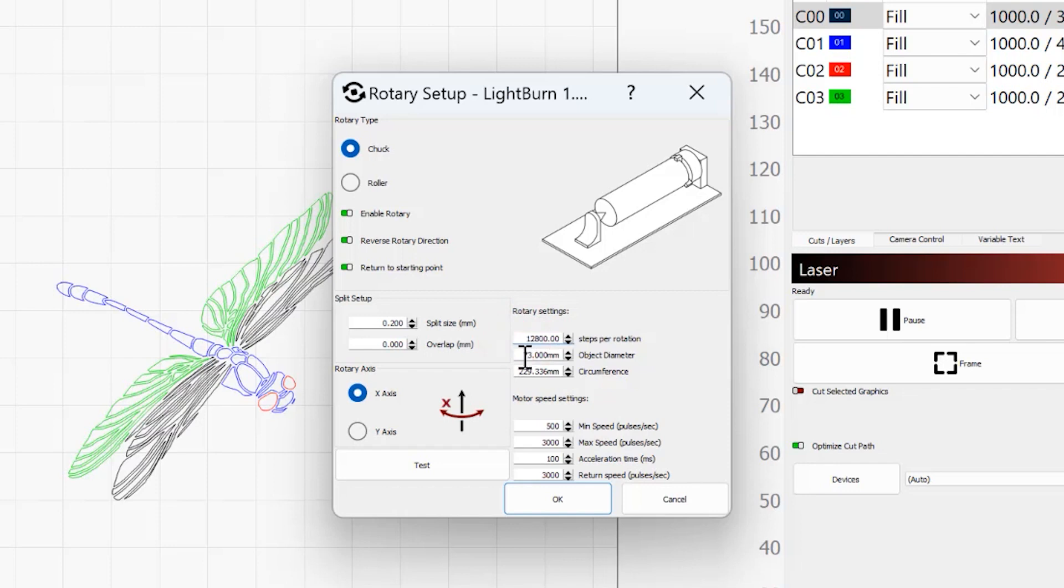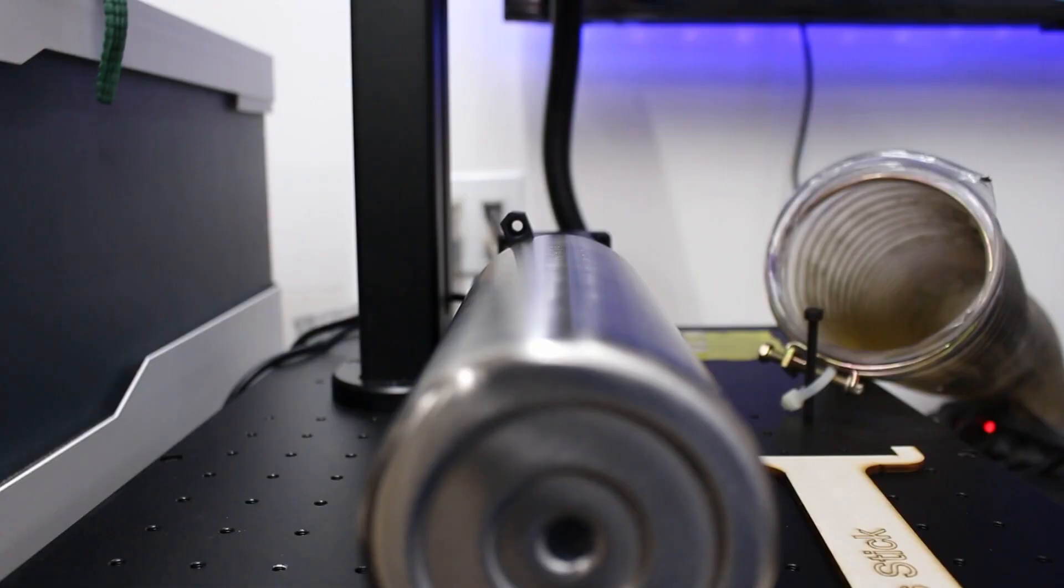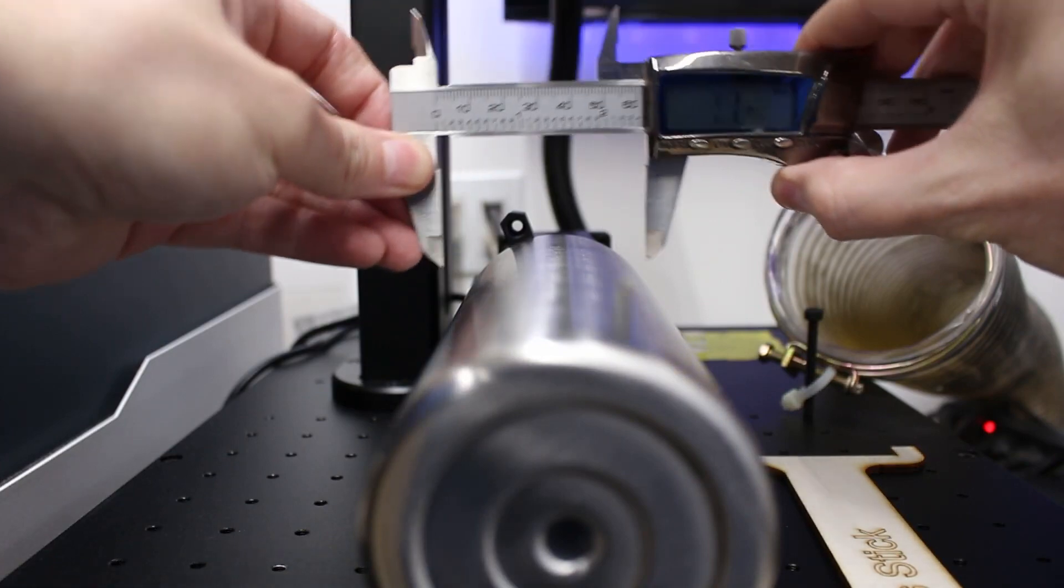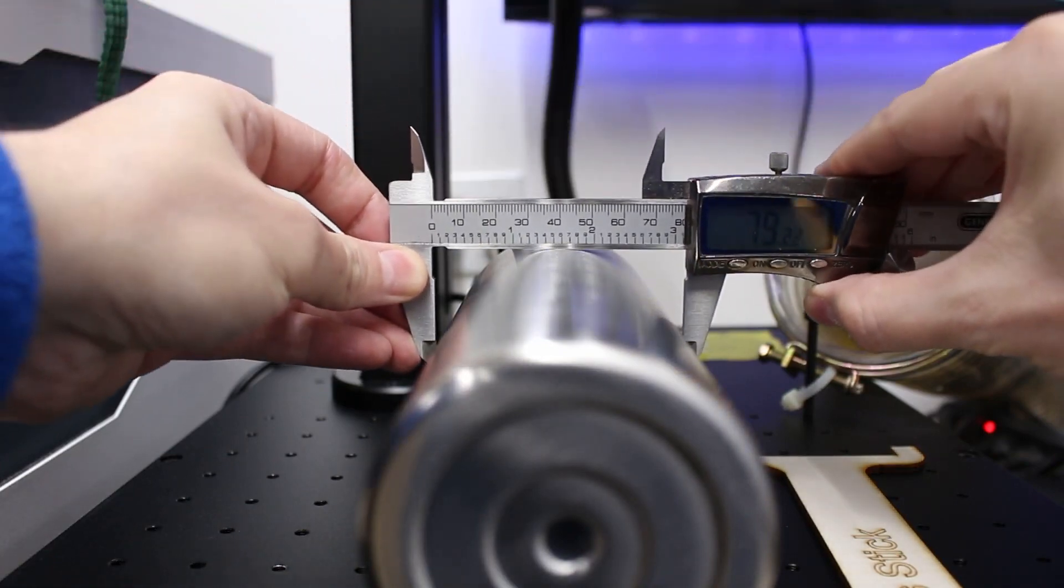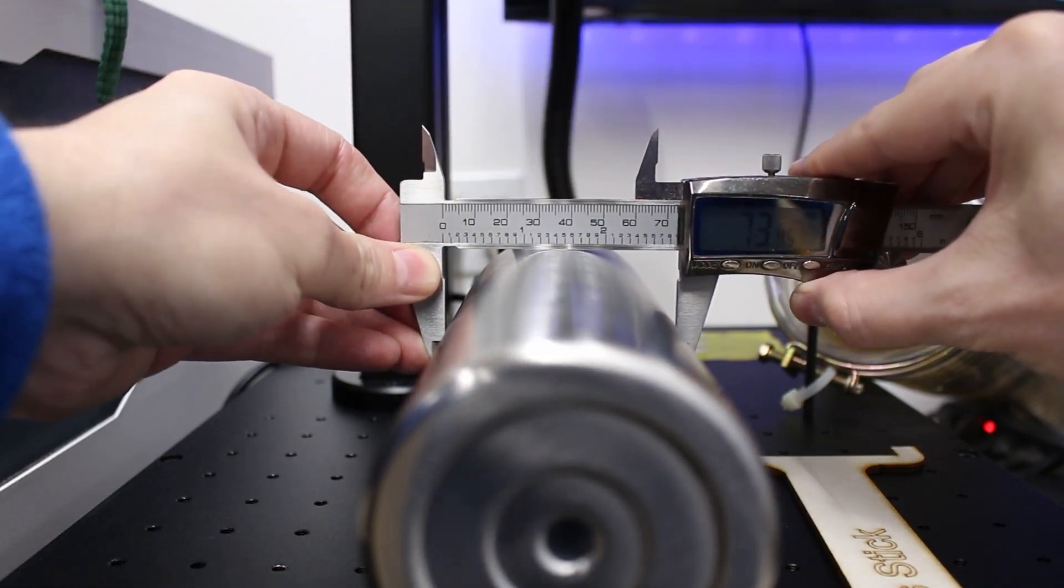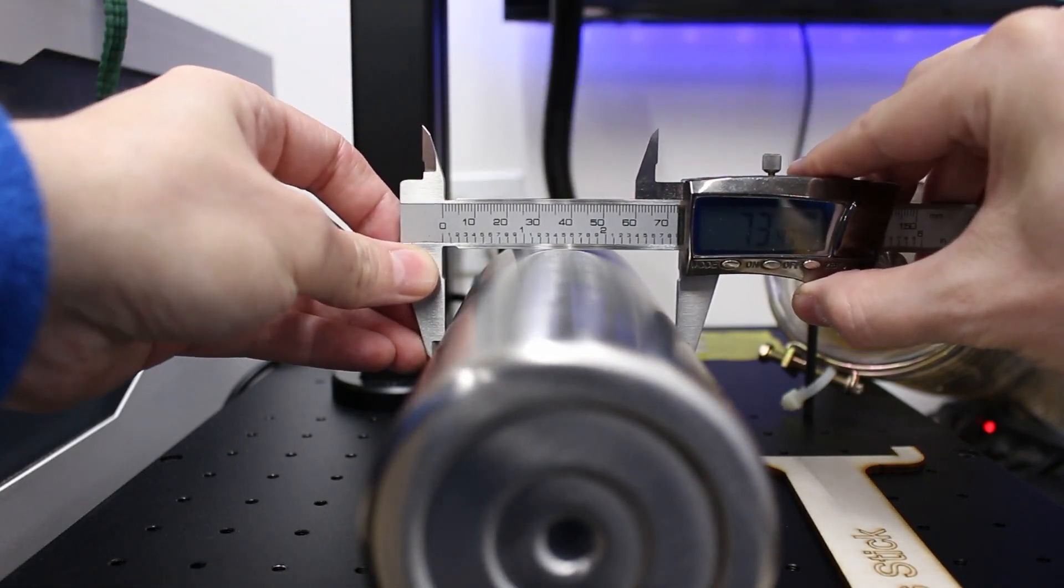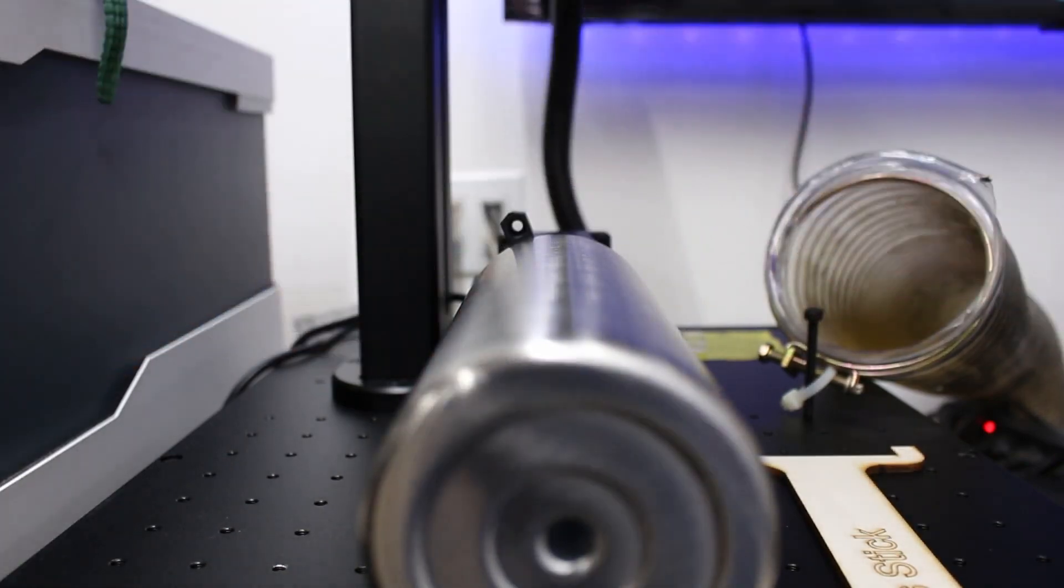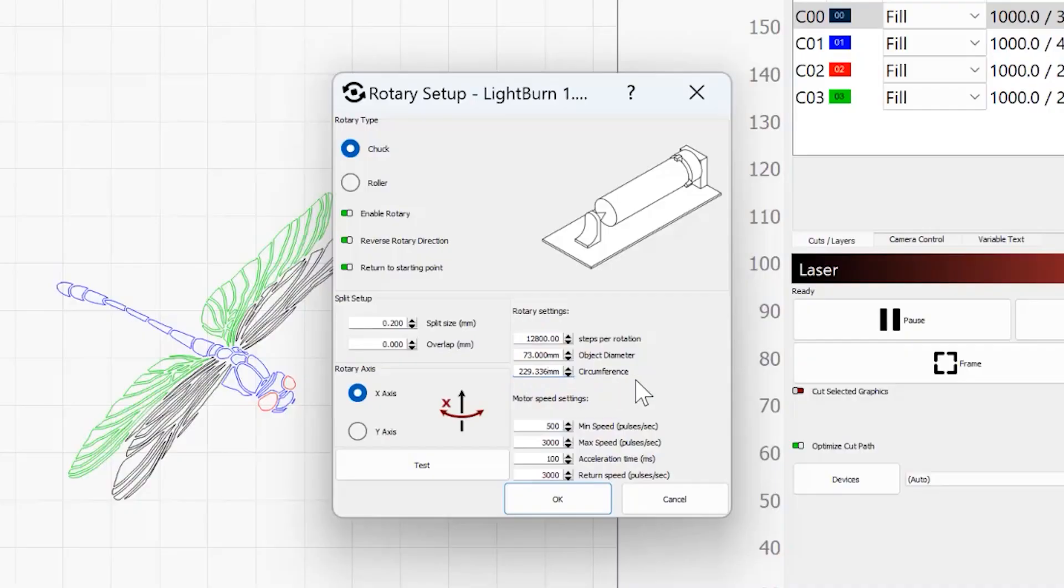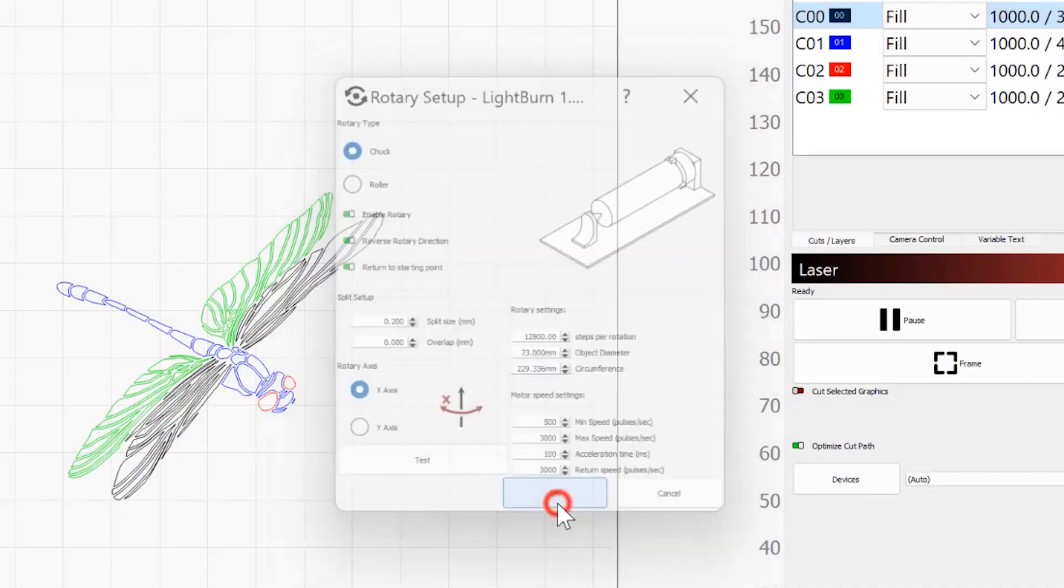And then you have the choice of object diameter or circumference. I find object diameter is super easy. I use my calipers, measure it, and then put that in for the object diameter, and then it automatically calculates the circumference for me. I have not modified the speed settings at all. Leave those as they are. I'm going to hit OK.